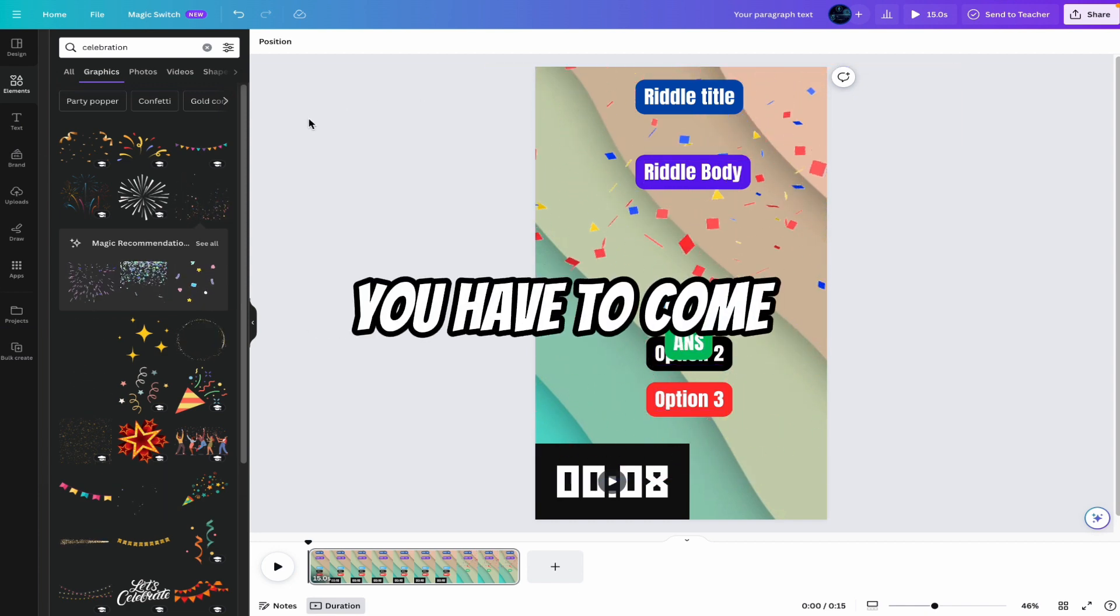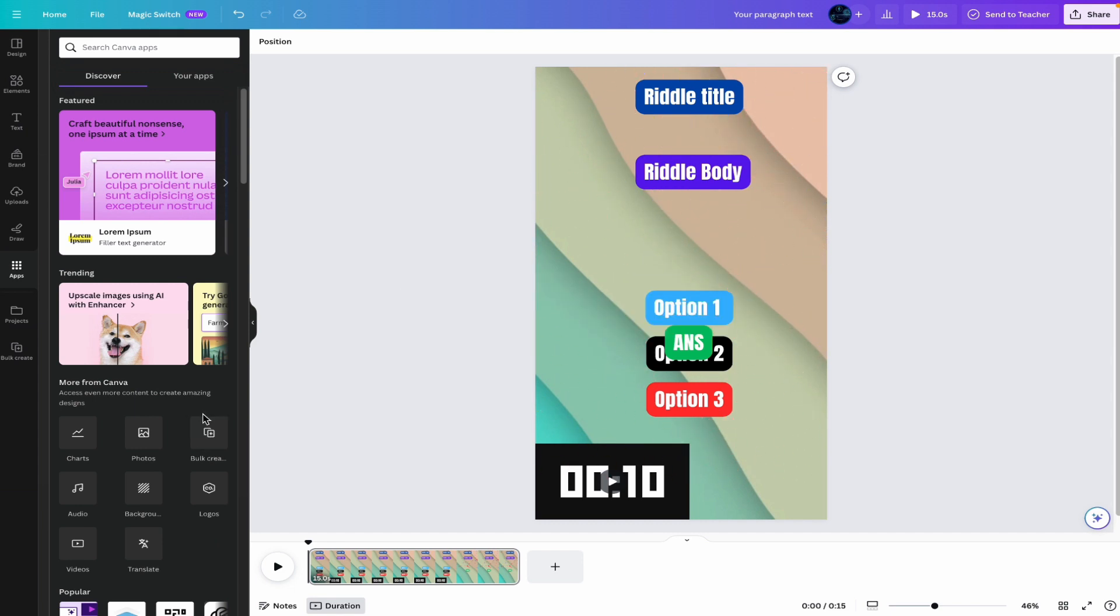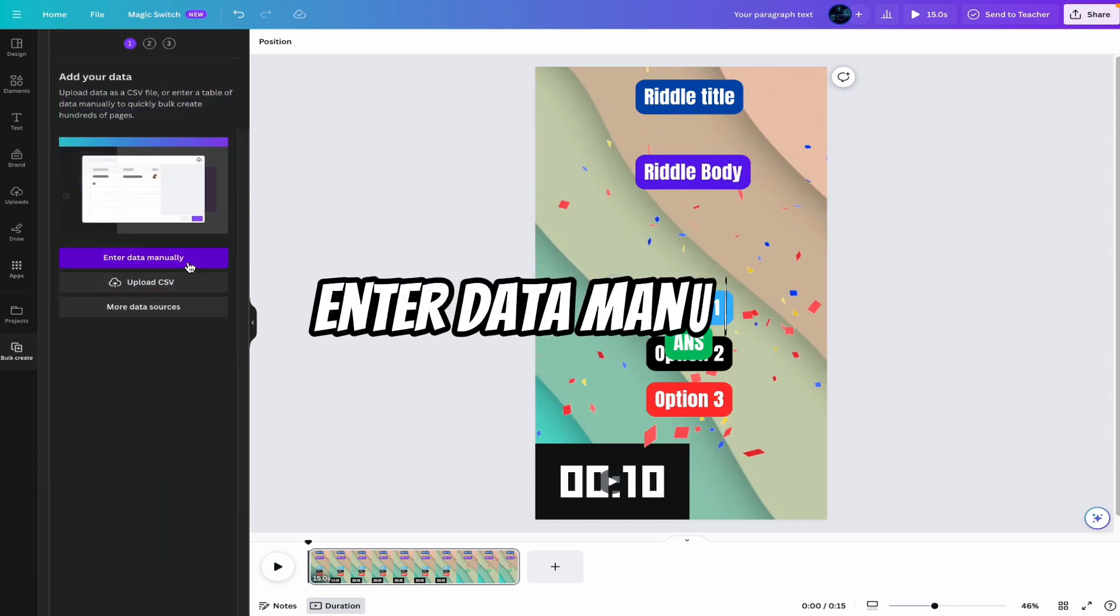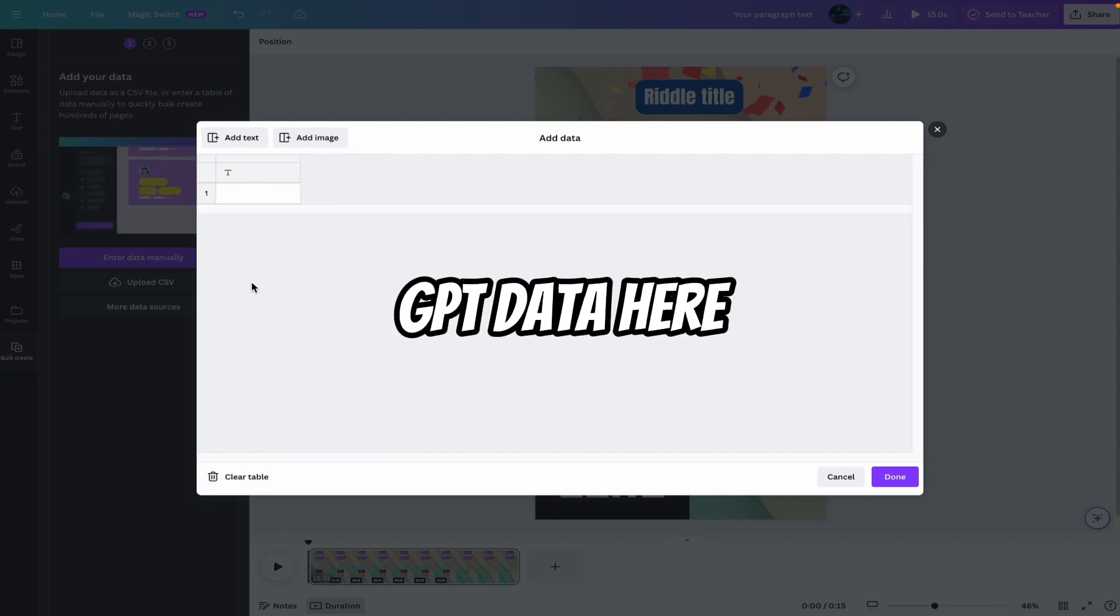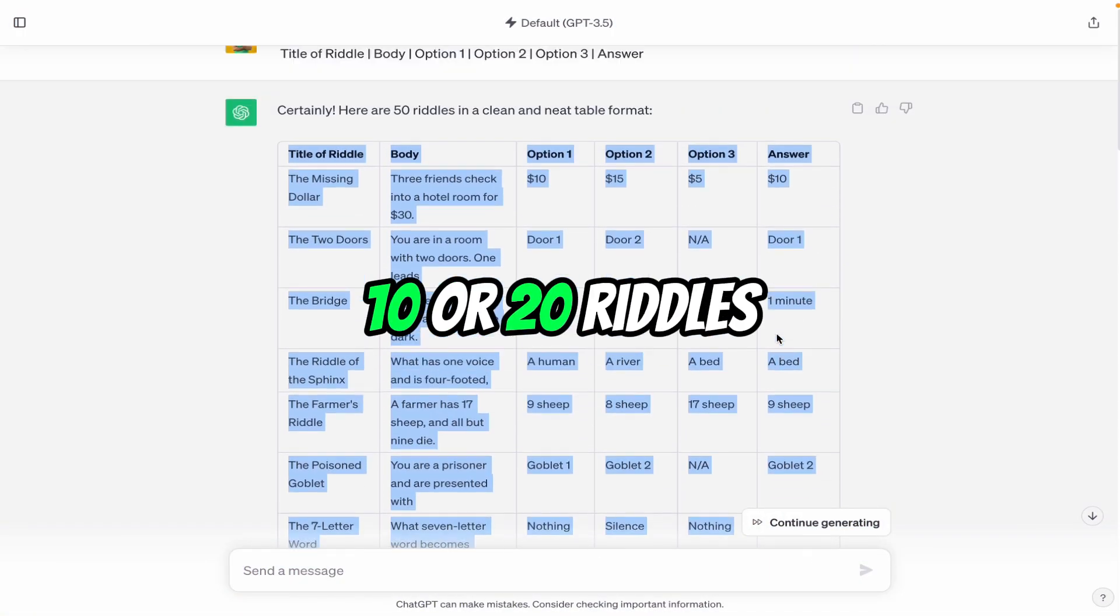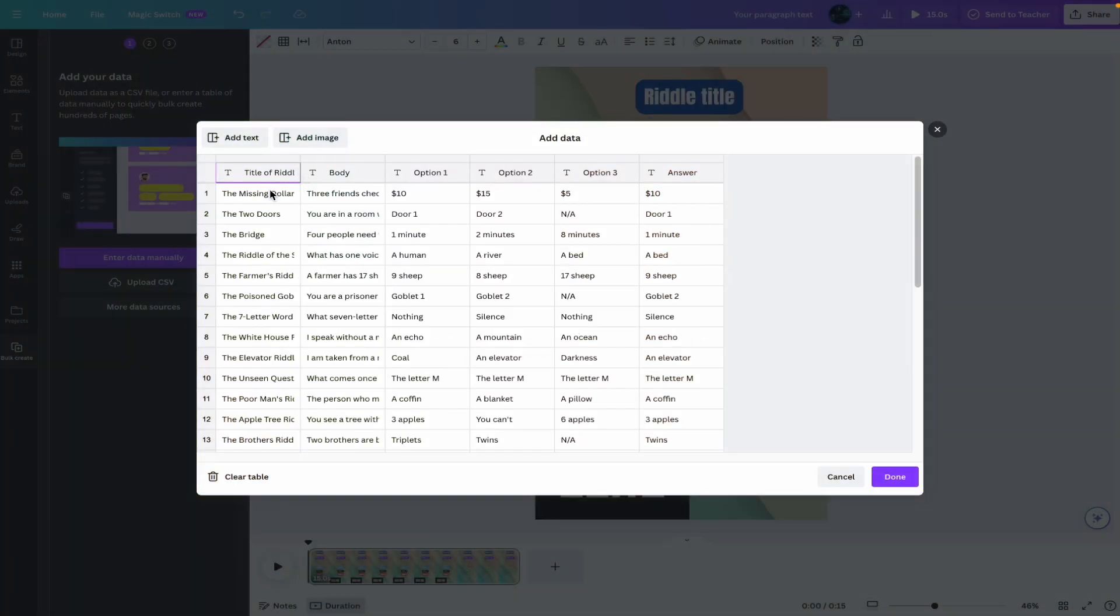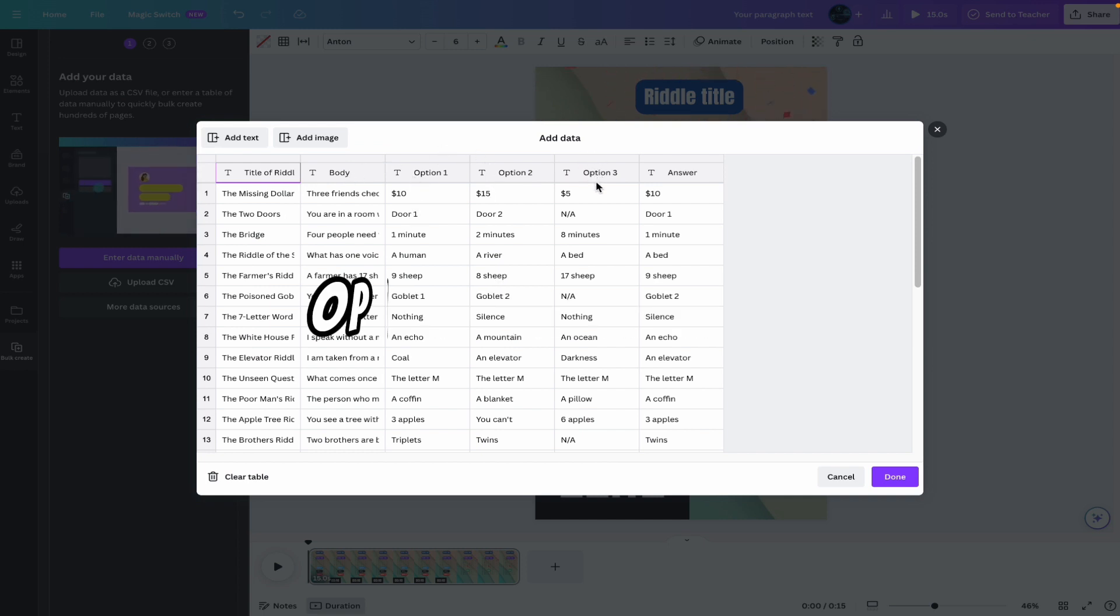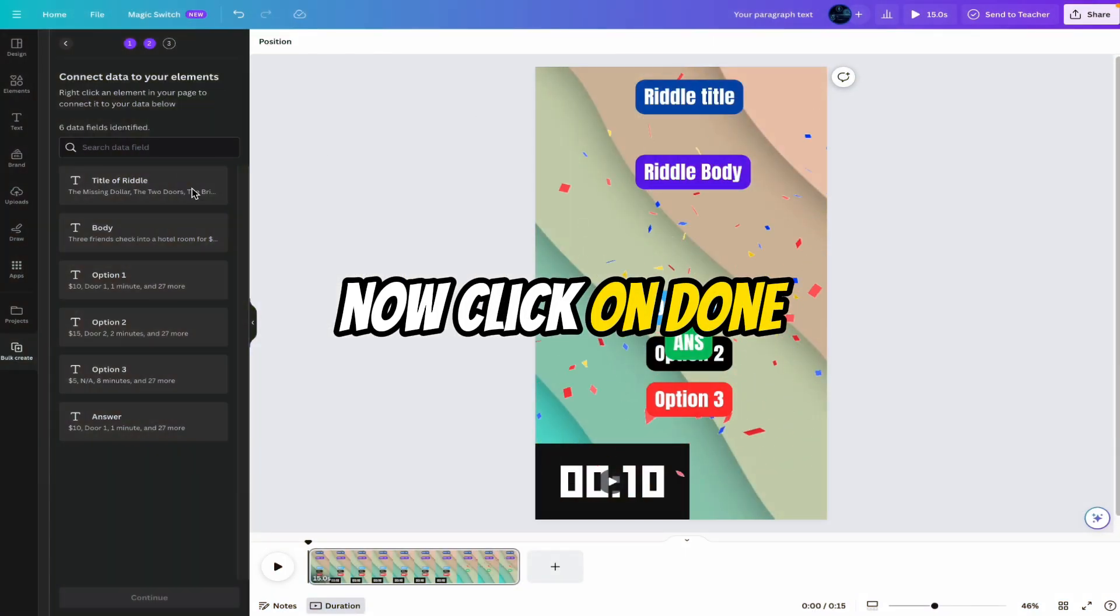You have to come on the apps. Then click on the bulk creation. For this, you need a Canva Pro account. Click on bulk create. Enter data manually. Clear table. Now paste the ChatGPT data here. Copy these riddles. There are some 10 or 20 riddles. Now come on the Canva. So there are 30 riddles. Here you can see title of the riddle, body, option one, option two, option three, and answer. Now click on done.